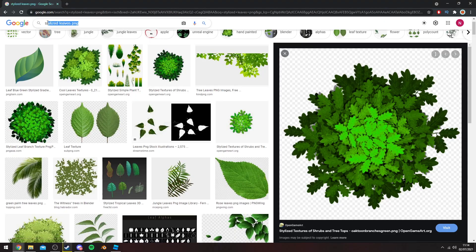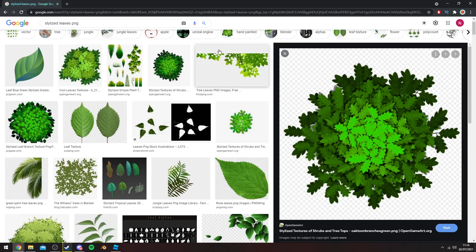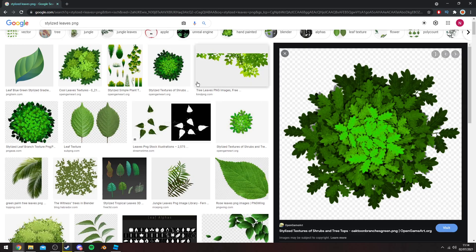You guys can go ahead and type in anything on Google. Stylized leaves PNG is what I've typed in. I recommend you make your own by the way, this is a disclaimer. I'm just doing this quickly for a video. I usually use Photoshop and I draw my own or edit existing ones completely so they look completely different. But yeah, let's get into the modeling process.